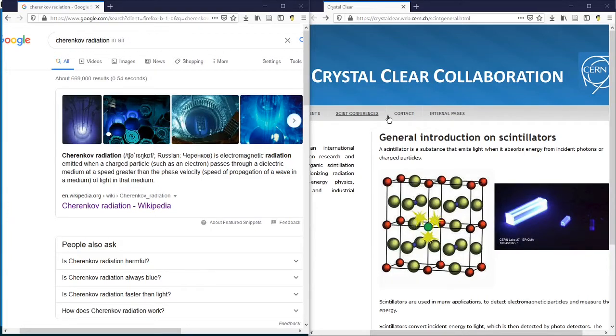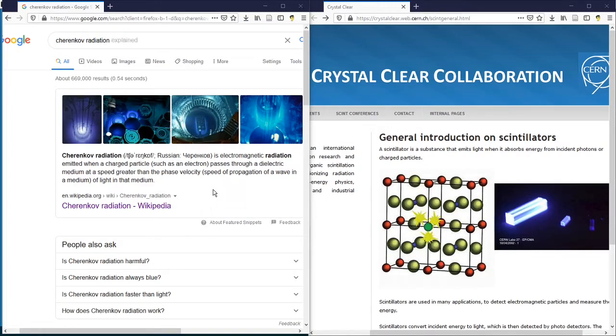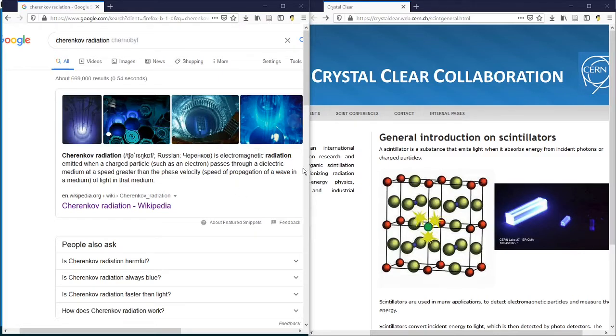Cherenkov radiation and scintillation light are all called optical photons in a Geant4 simulation. Even though optical photons and gamma rays are all electromagnetic radiation, they are treated completely differently in a Geant4 simulation.